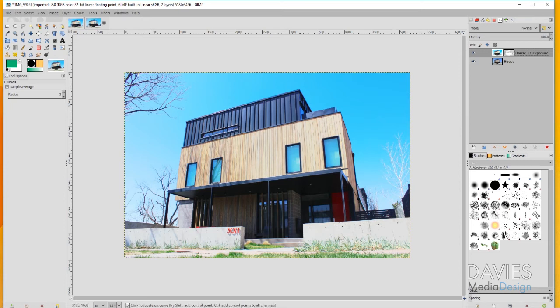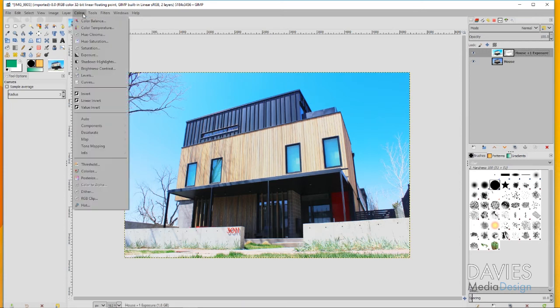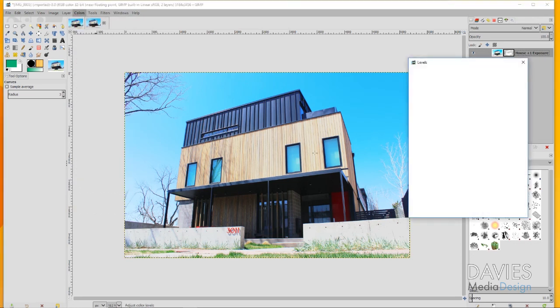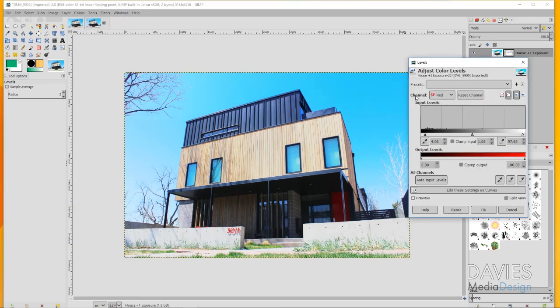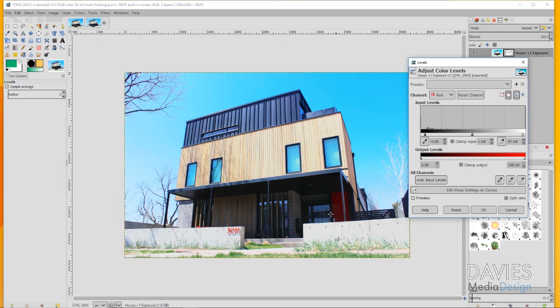That applied a little bit of contrast to our image and helps some of the colors pop. Now I can adjust some of the colors if I want to. I'll go to Colors, Levels, and now over here under Channel I can adjust some of the colors in my image. Right now I'm on the red channel, which means this is affecting the red colors in our image.